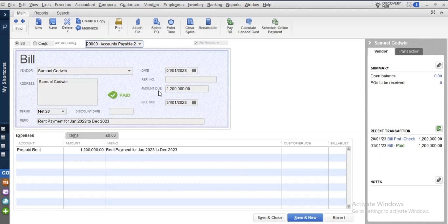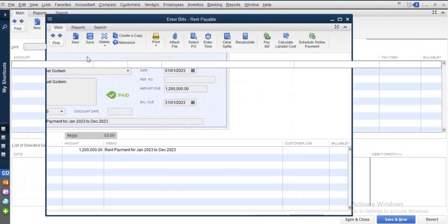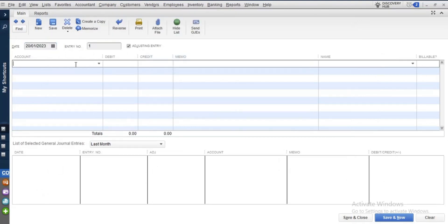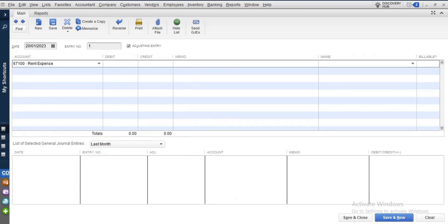You've now processed your rent payables, but you have not yet processed your rent expense. That was the first stage. The second stage is to process the rent expense. To make your work easy and smart, go to Accountant, then go to Make Journal Entry. Let the debit item be first and the credit item second. The account we are debiting is the rent expense account. How much are we debiting? We divide 1.2 million by 12, which equals 100,000.